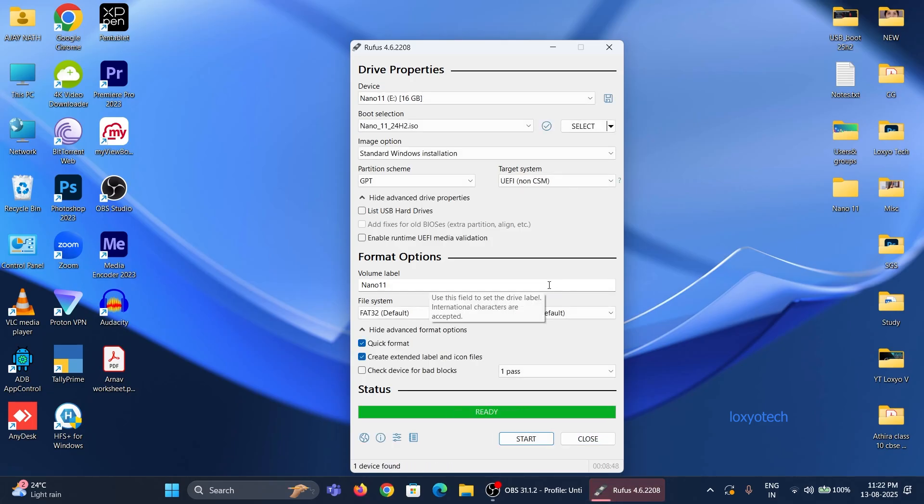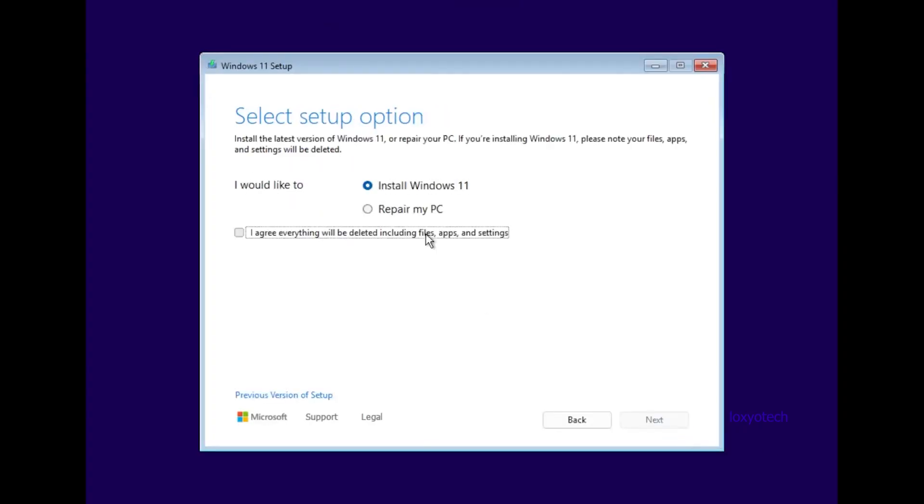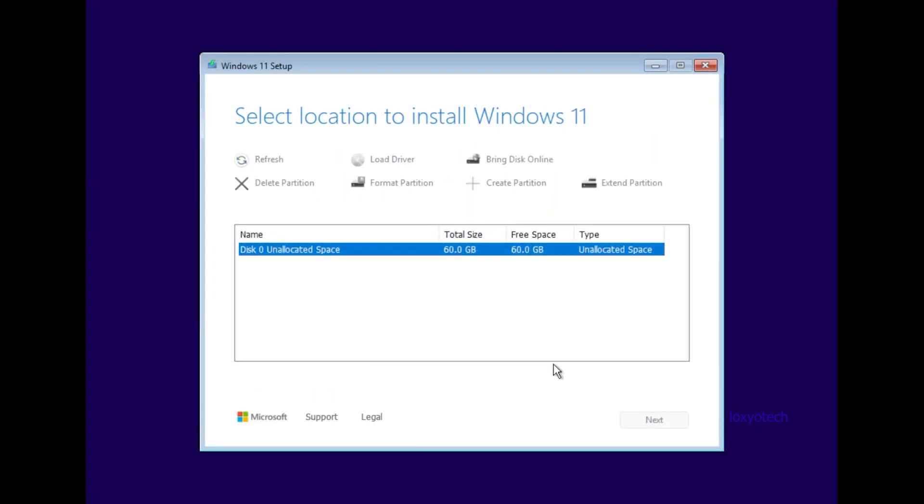After creating the bootable disk, please restart the system and boot from that pen drive. Then follow the instructions to install it.